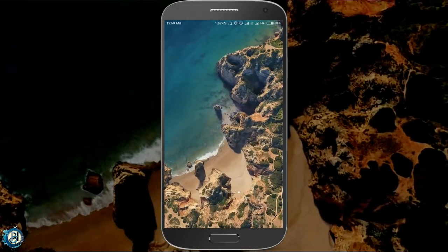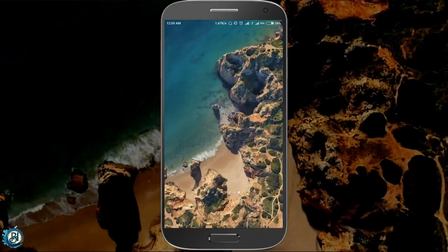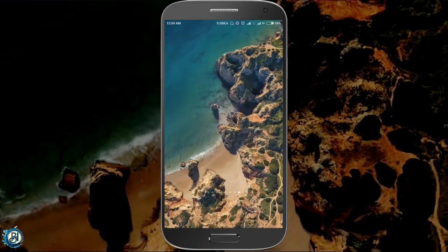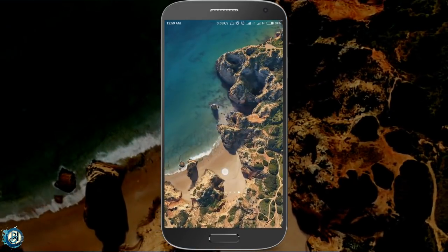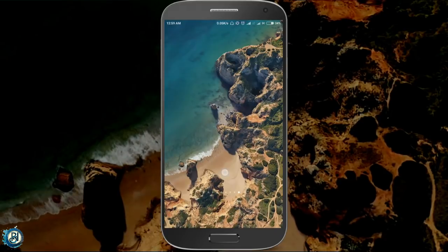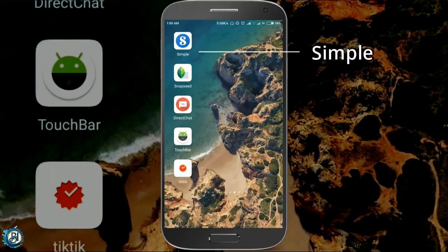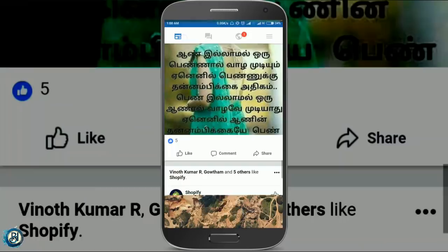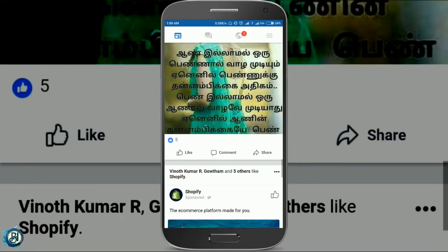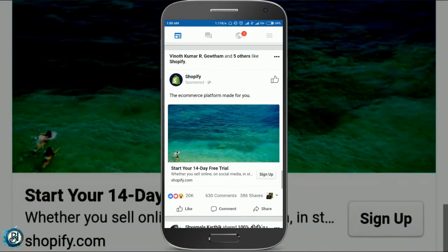Okay guys, now we will see the best 5 apps. The first app is simple. The name of the app is very simple.